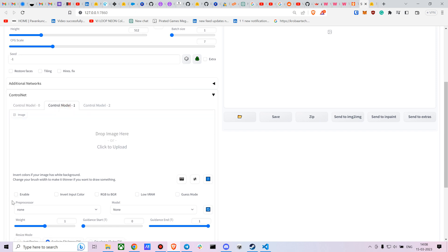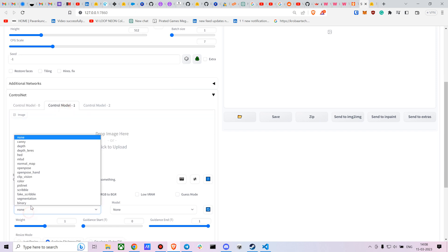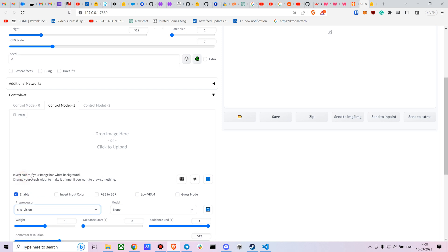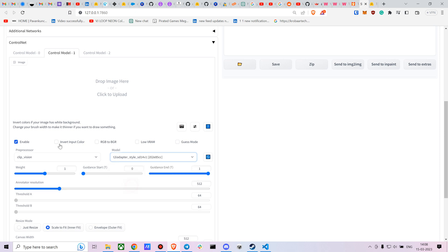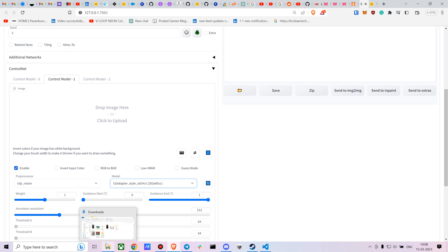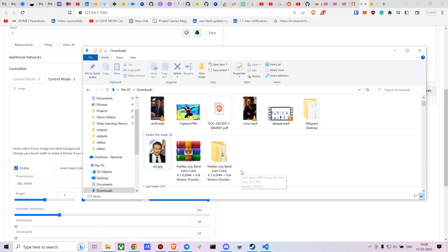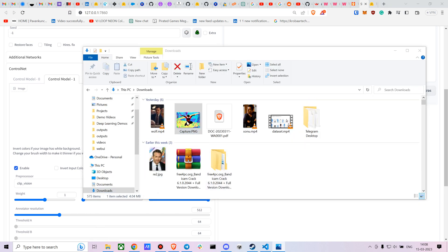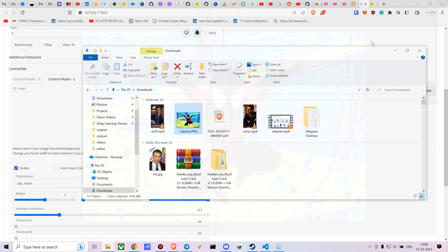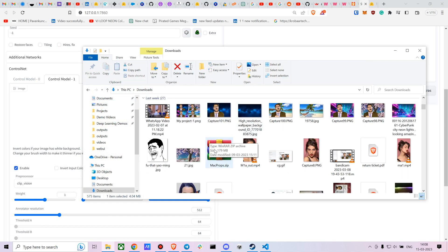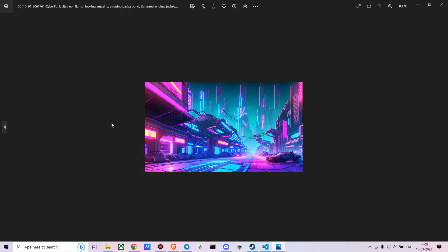For the style, enable the second ControlNet unit and select Clip Vision if you're going to use the style transfer model. I've already downloaded the T2I Adapt style model. You can choose any style image — I'll go with this one from Spider-Man: Into the Spider-Verse.